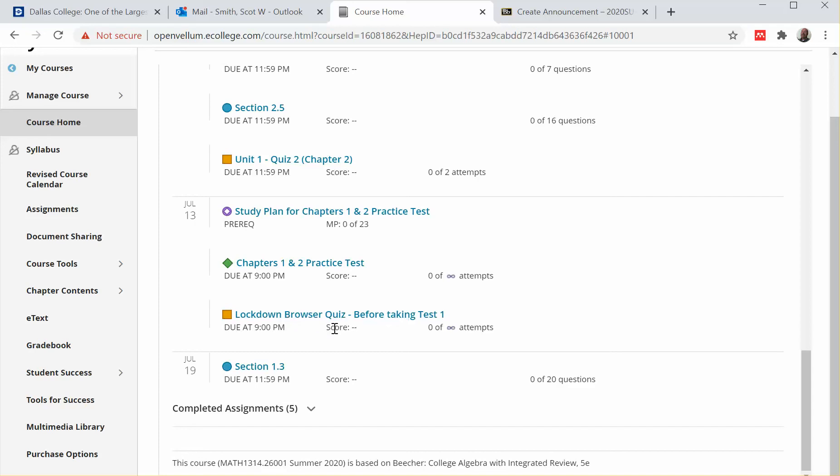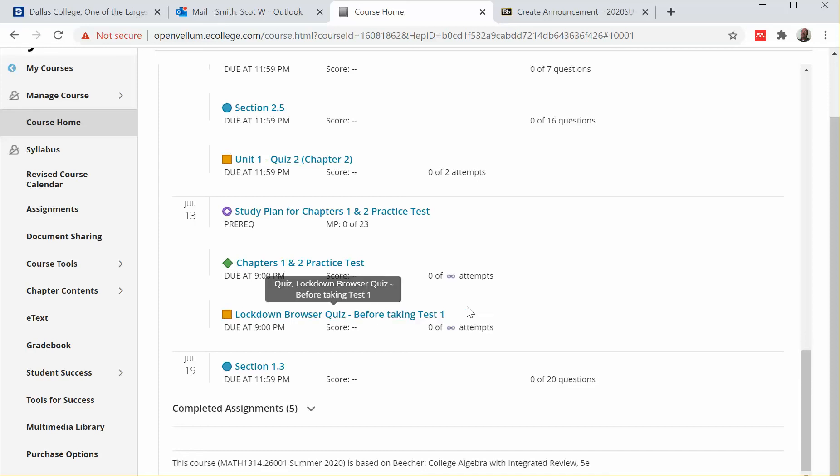So once you've taken that and everything's working fine with the lockdown browser, then you're ready to take your test. Now the other thing I should mention: before you ever use the lockdown browser, you always want to make sure you close out of any programs on your computer.